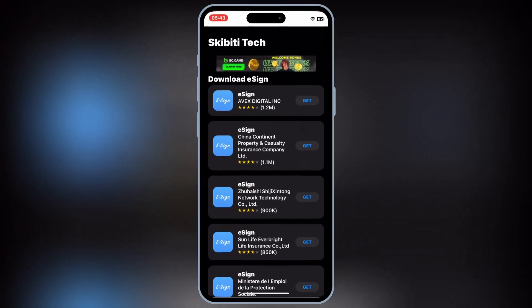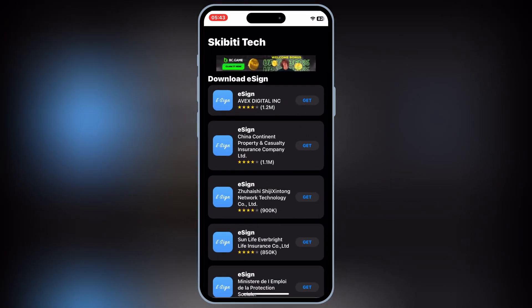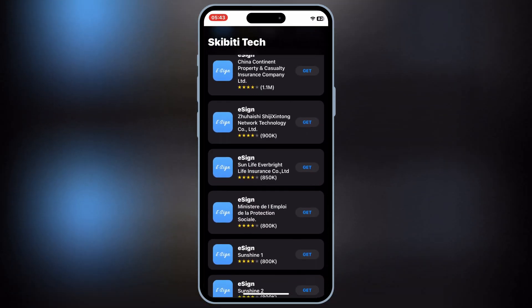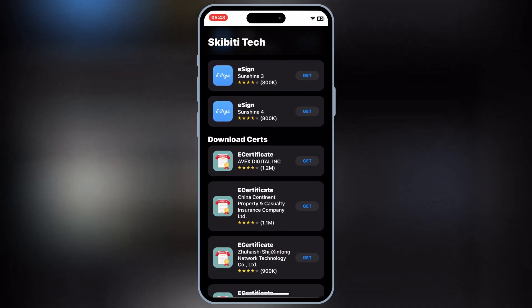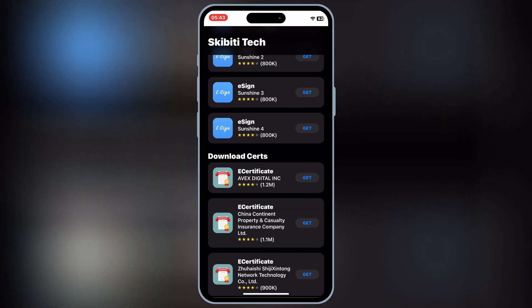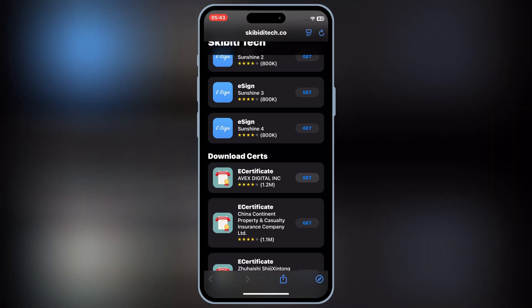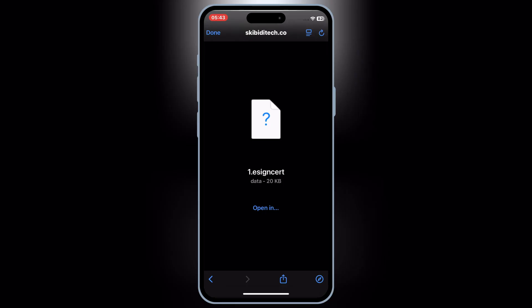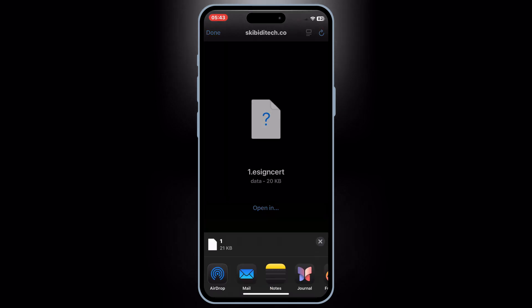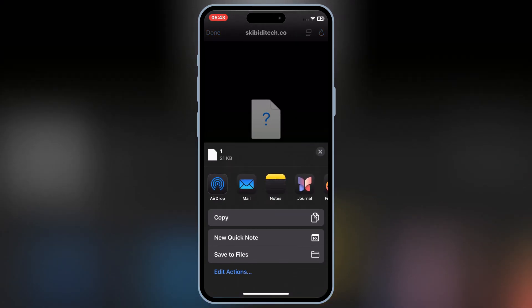Now open the Skibbity Tech app again, and then scroll down. Then on Download certs, simply hit Get on the same name link which you have used to install the eSign app, and then simply save the eSign cert in your iOS device.